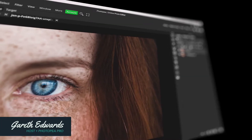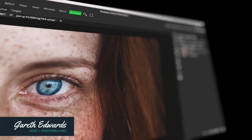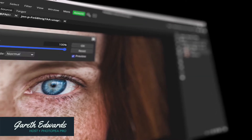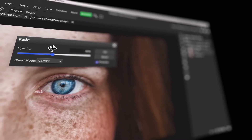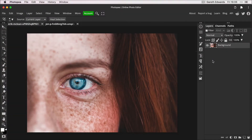In this short but to the point video, I'm going to show you the powerful fade function in Photopea. Press Command or Control J to duplicate the layer.